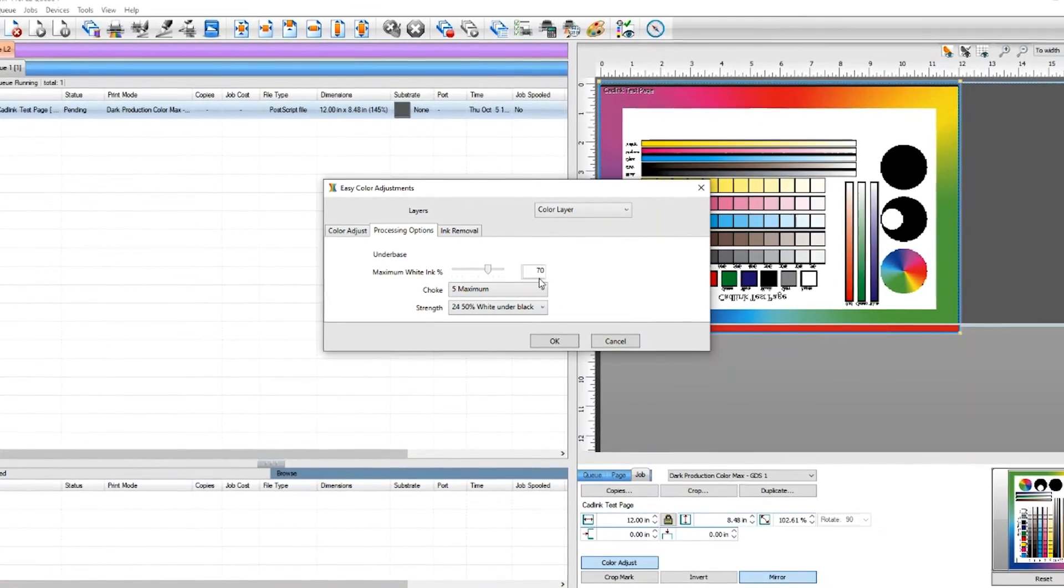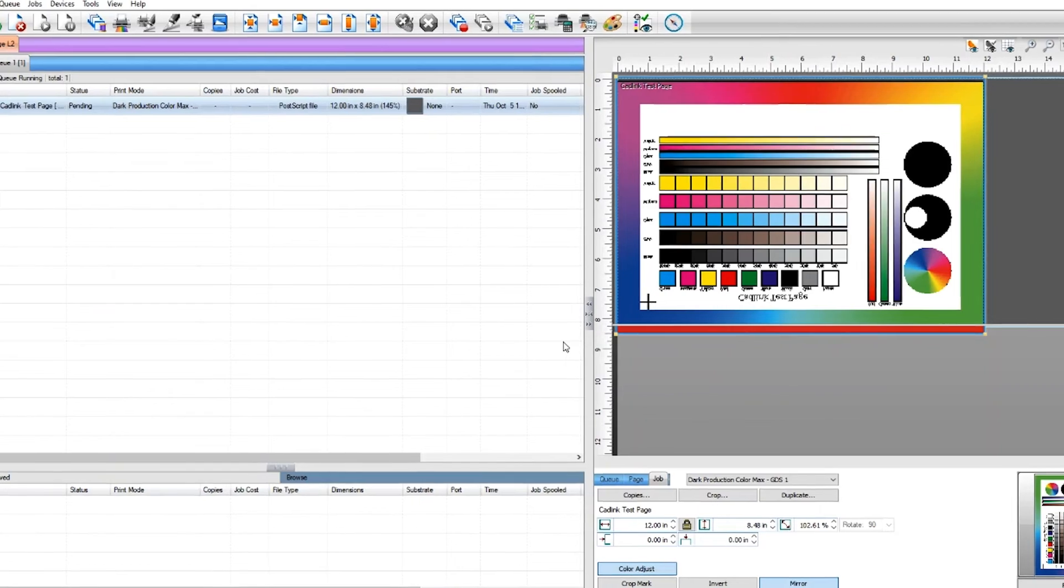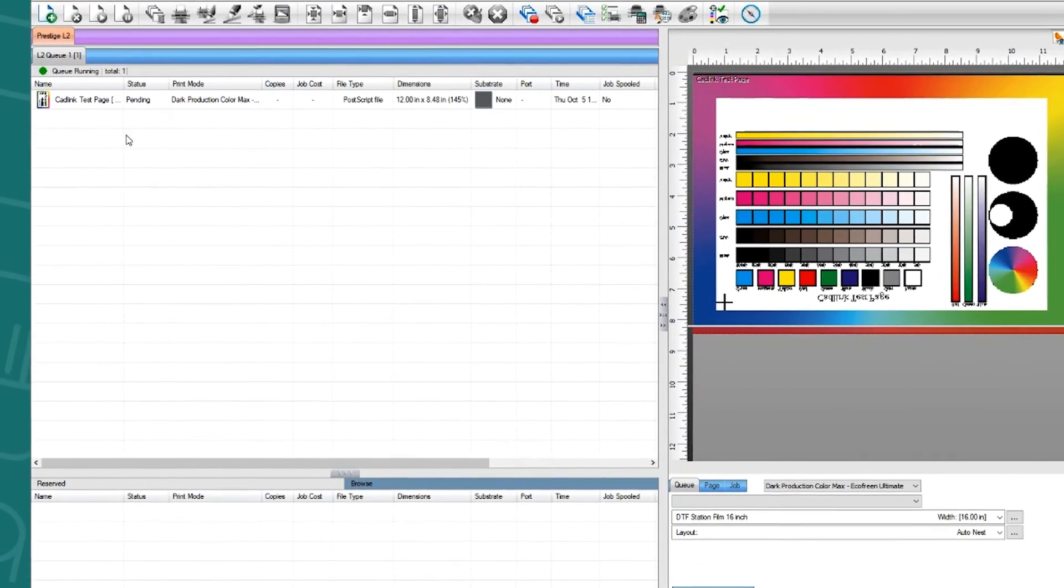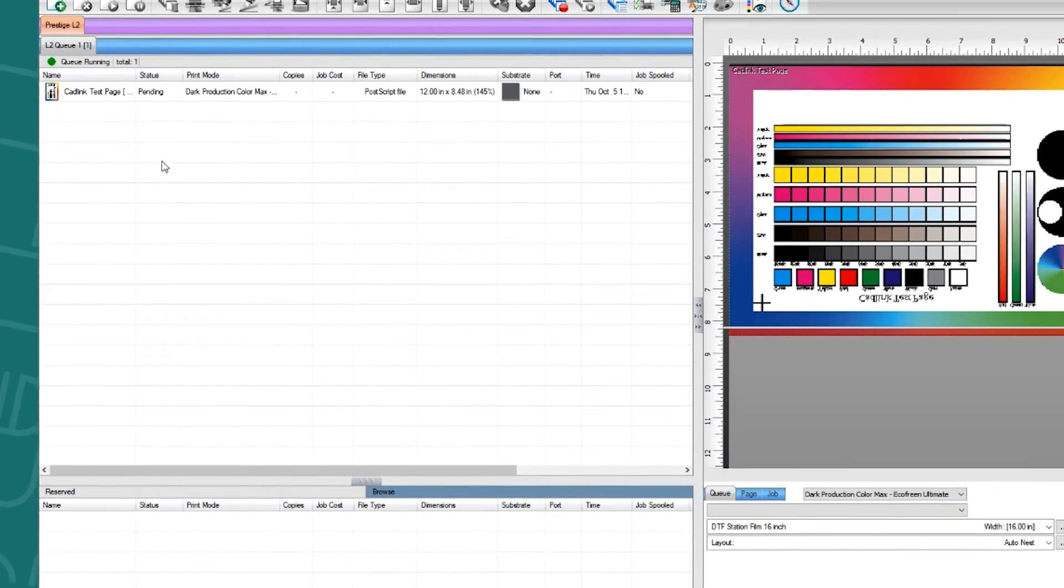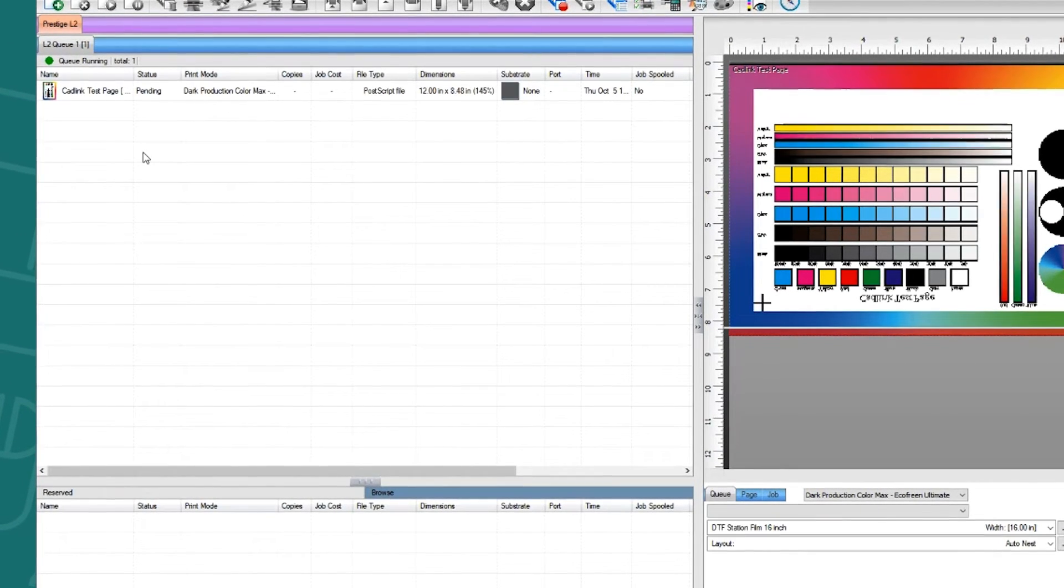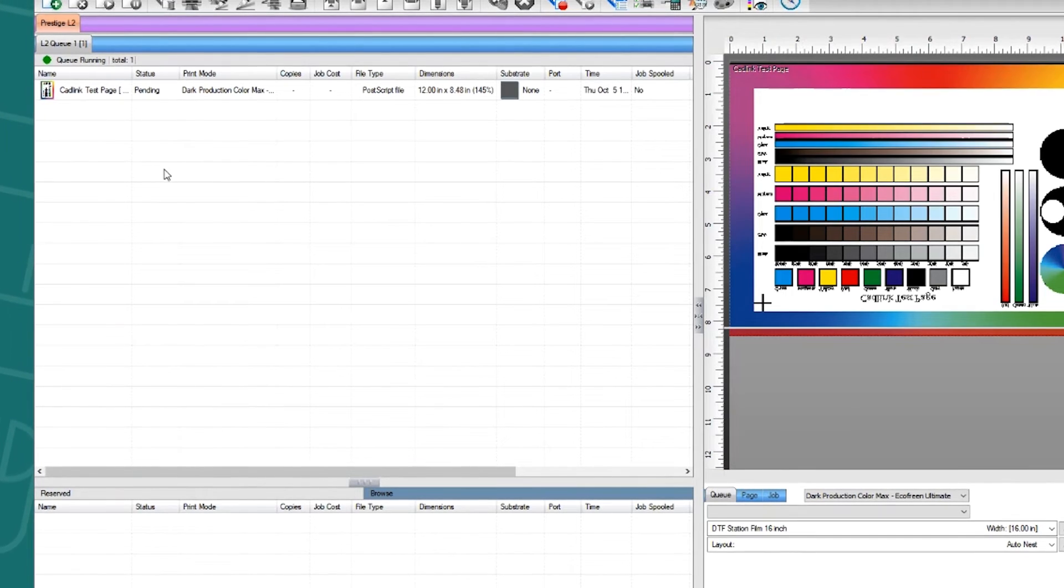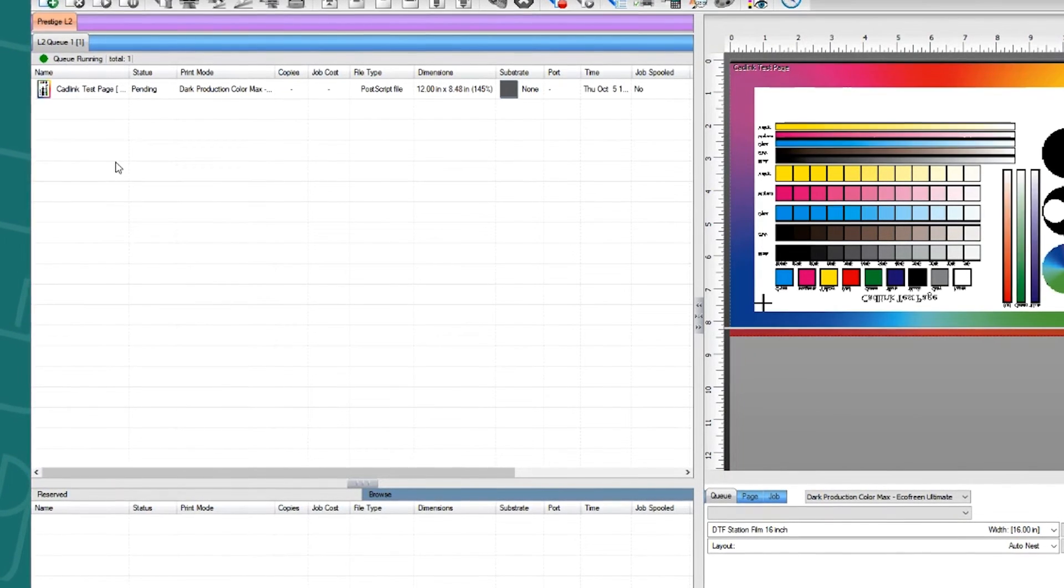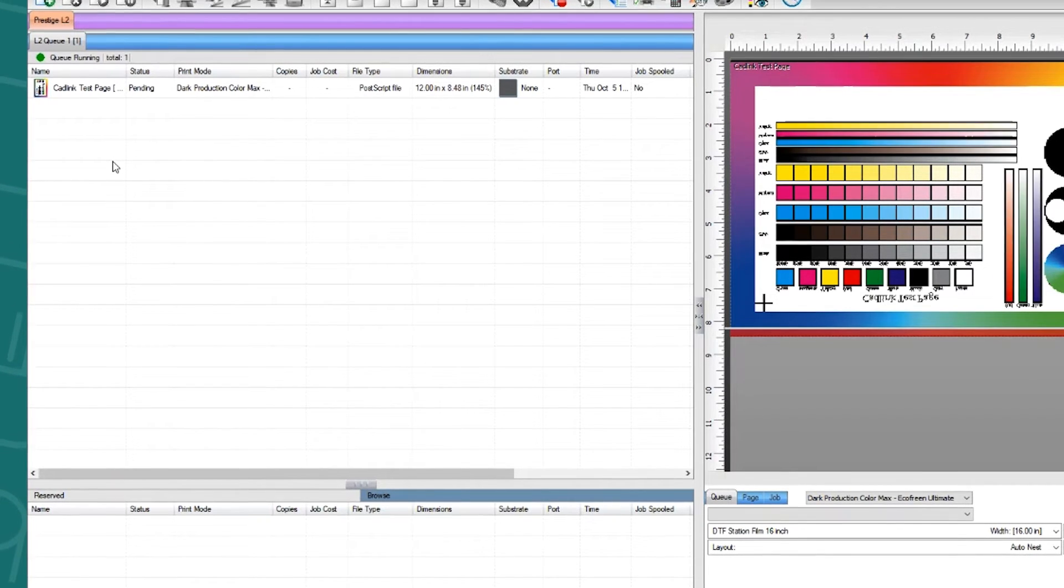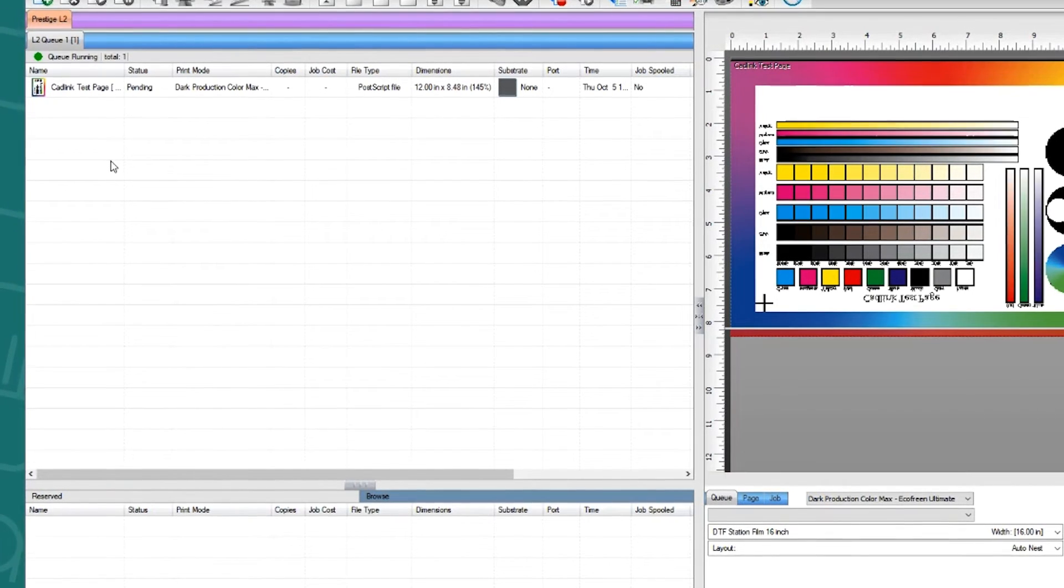The second way to increase the white is to increase the highlight white. Note that only Digital Factory version 11 or higher and all DigiRip versions will carry this feature. You would need to do this if you are experiencing bleeding on the other colors. Now, if you are getting any bleeding on other colors, your white under base or white ink percentage may be too high.